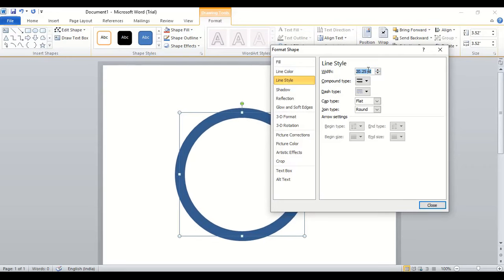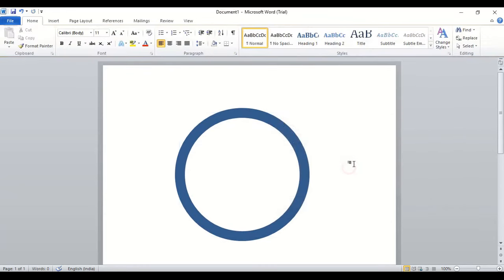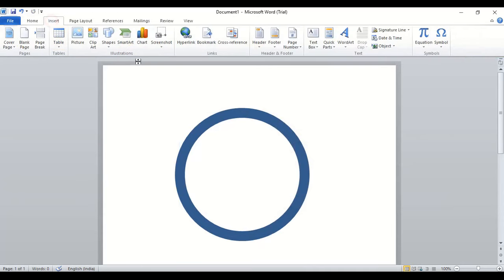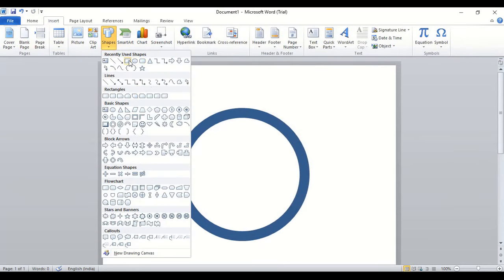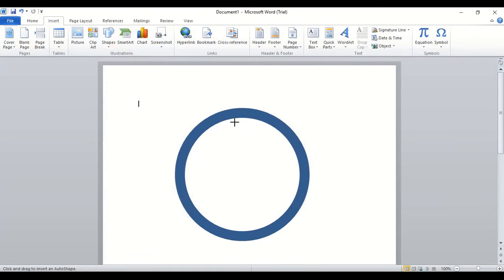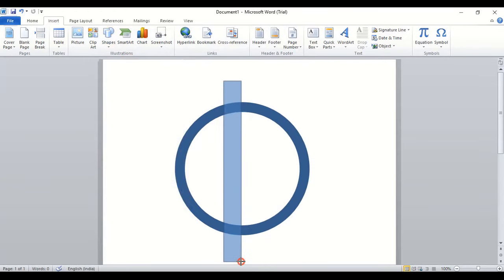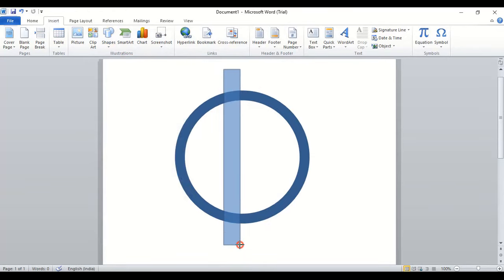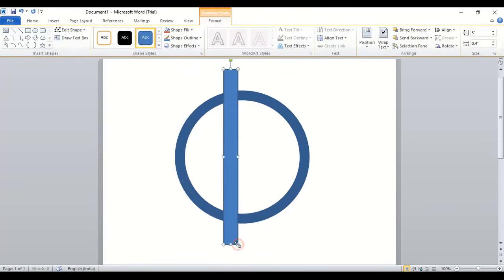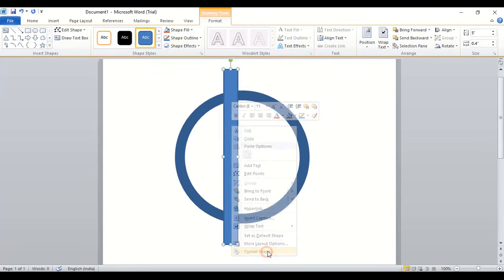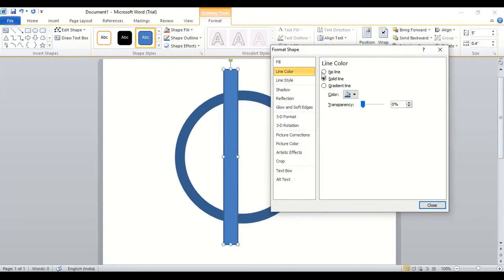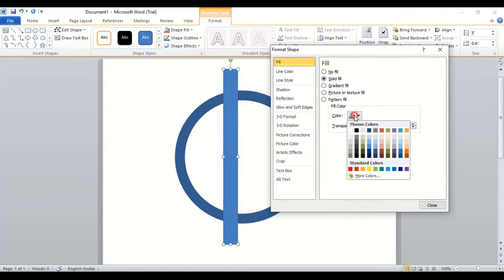Let's make this circle a bit bigger. Now go to insert again, shape, and take this rectangular tool and draw a rectangle here. Now do right click, format it, and remove this line color and let's change the fill color also.